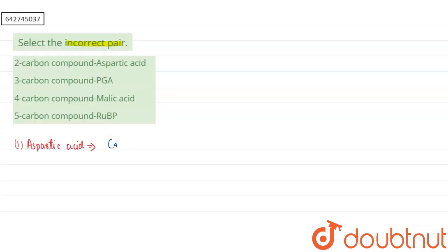If you are talking about our second option, that is phosphoglycerate, the molecular formula of phosphoglycerate is C3H7O7P. It is a three-carbon containing compound.